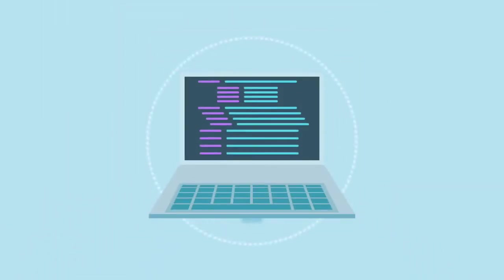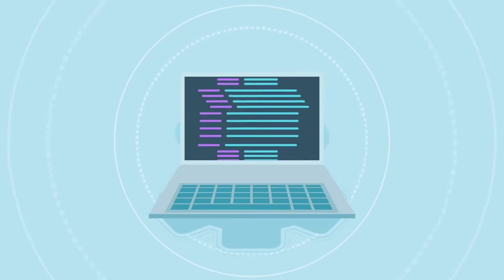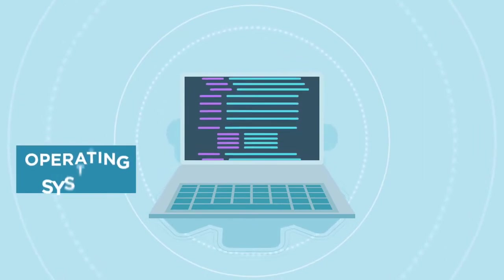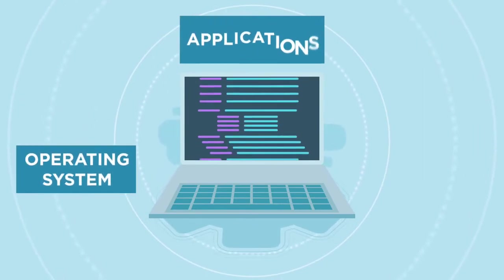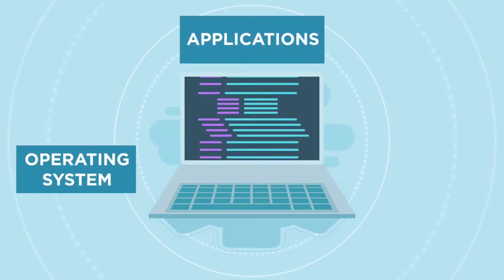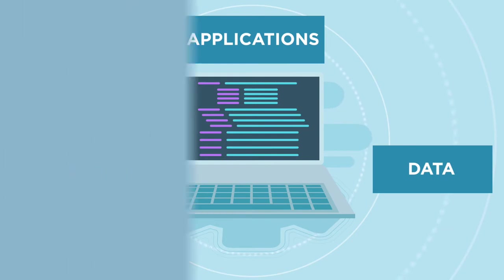This includes the instructions that control how the hardware functions, the applications running on the computer, and the data stored on the computer.